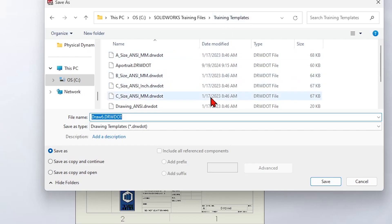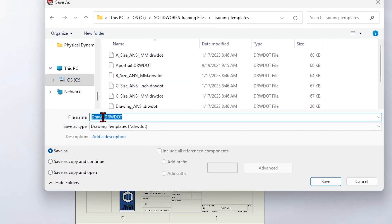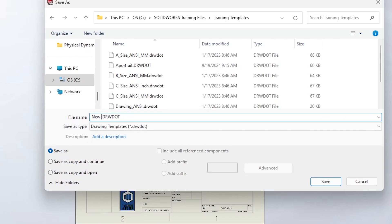But if you had it mapped to some area, it'll take you there. If you wanted to save it to a unique location, you could, and we can make SolidWorks look at that location. So maybe I'll just save mine here, but I'll show you where we can change that also. So this will be New A Portrait.